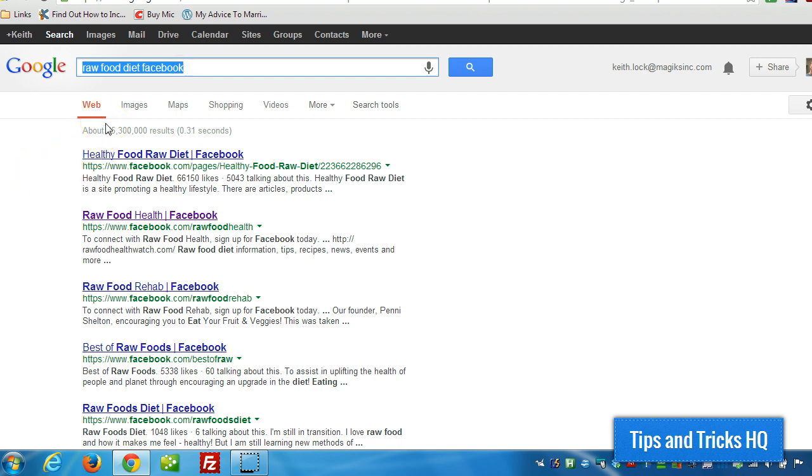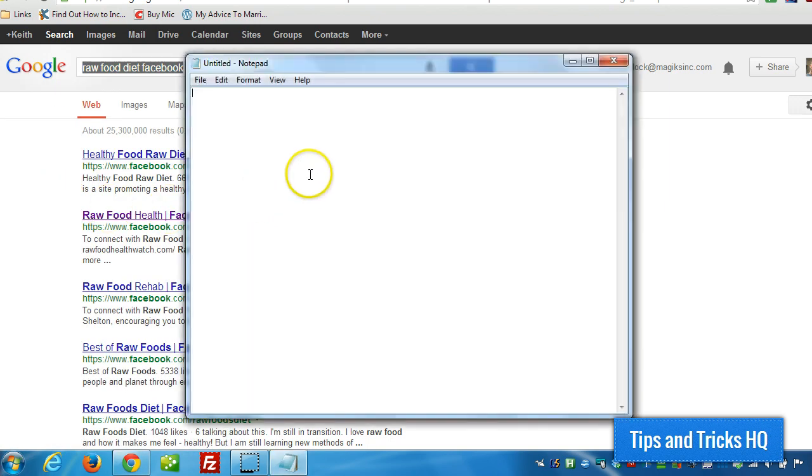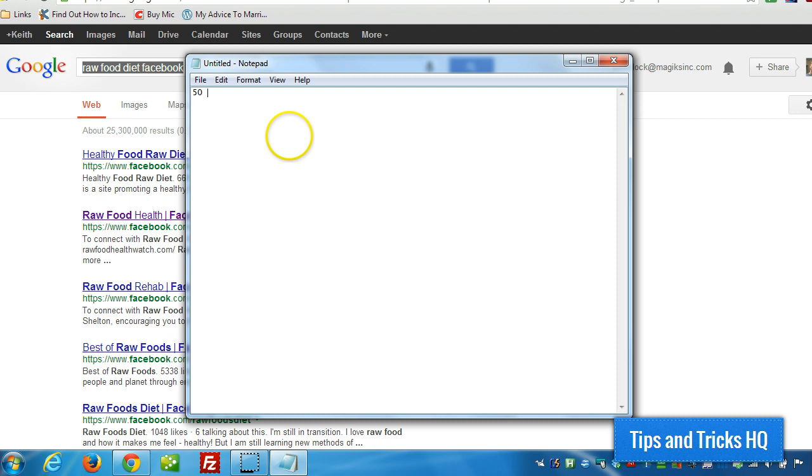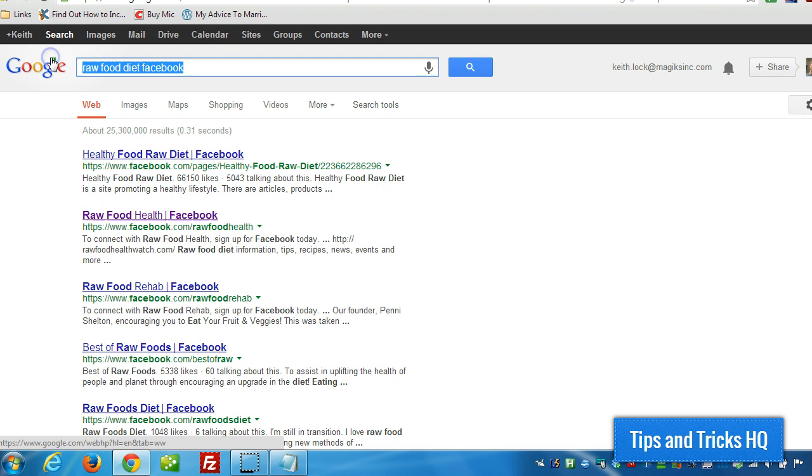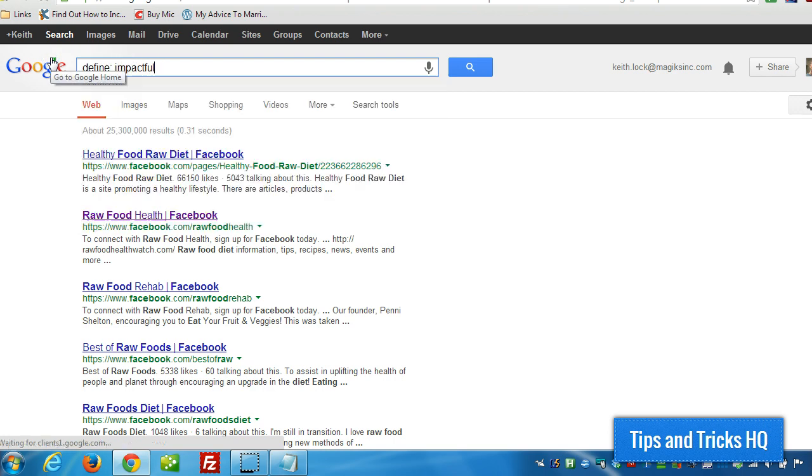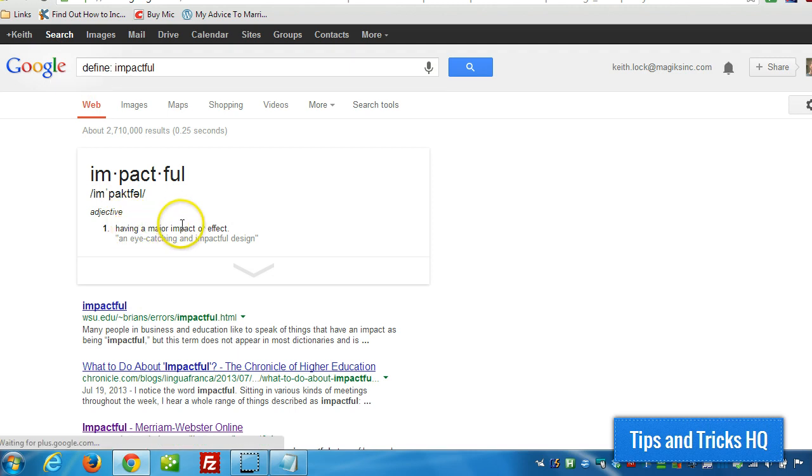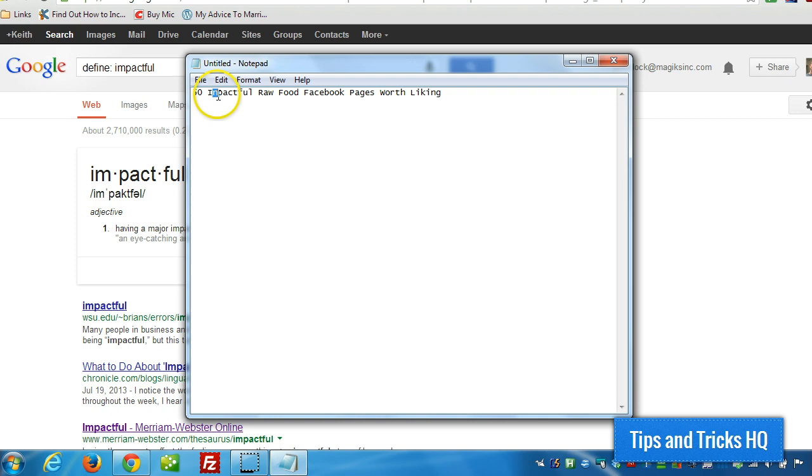All right, so now to come up with actual titles. Since I'm creating 50, there's going to be 50 of them. What I'll do is come up with a title of something like 50 raw food Facebook pages worth liking. Now, I'm going to put a word within here. Let's see. Impactful, maybe? Let's see. Define something strong, a strong word. So impactful, having a major impact or effect. Yeah, I think I like that. So we'll call it impactful. And I'll make sure that's all I provide - impactful raw food pages on Facebook.